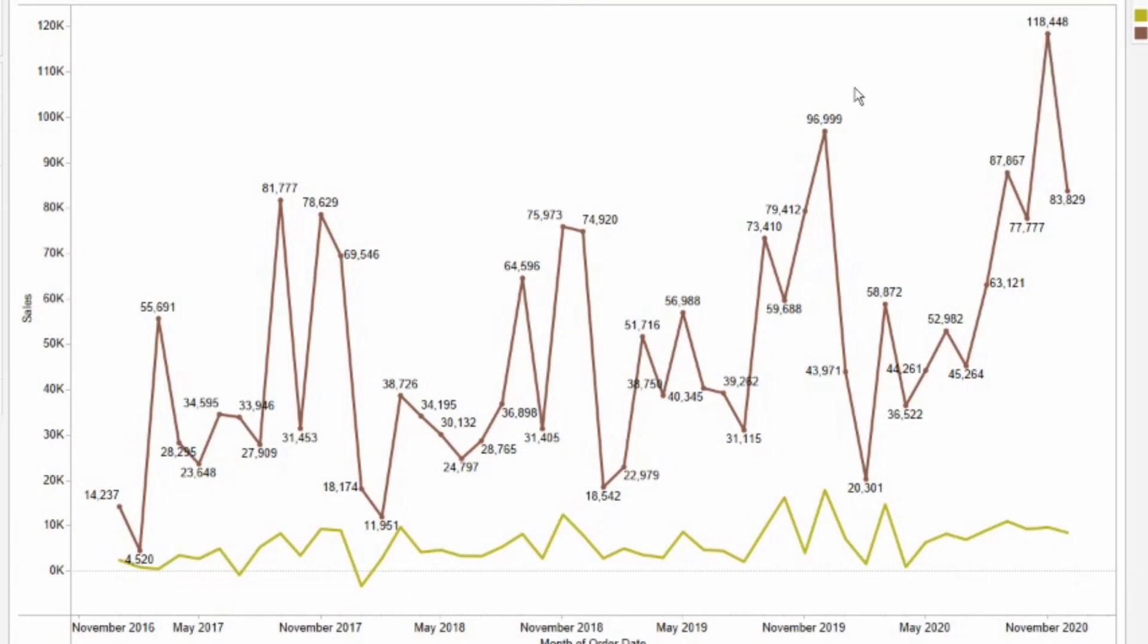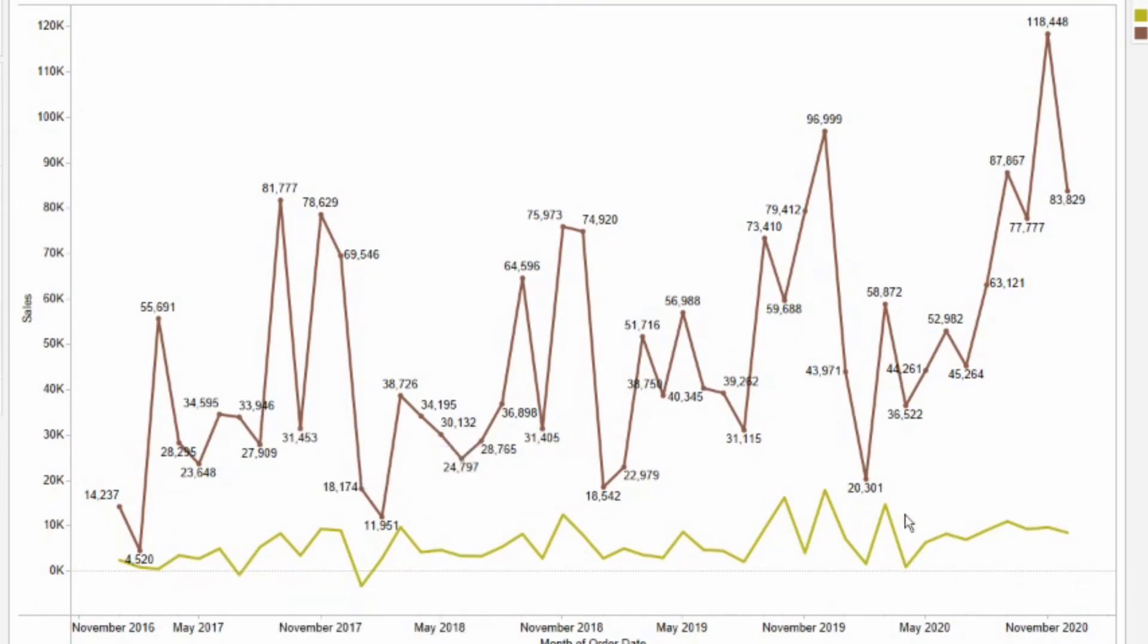That's it for today. Do try this chart. And if you have any queries, you can simply ask in the comment section. Don't forget to subscribe the channel for more training videos in data visualization using Tableau and Power BI. Happy learning.